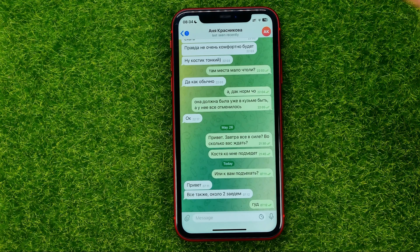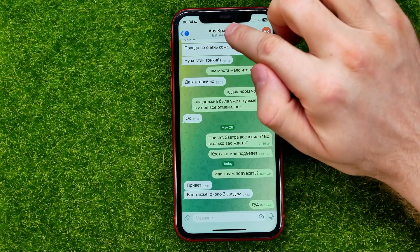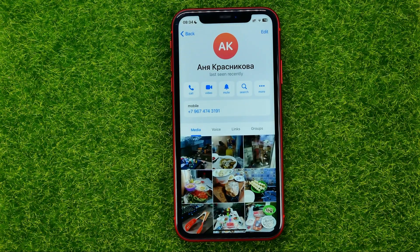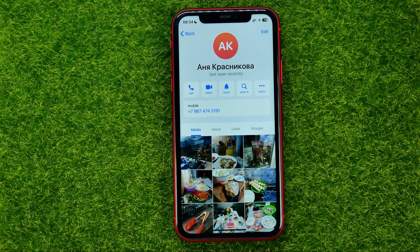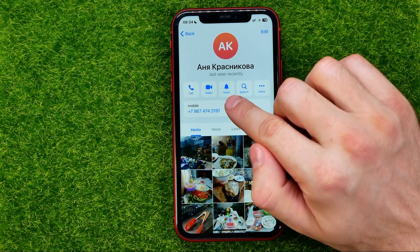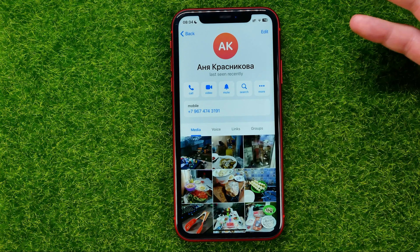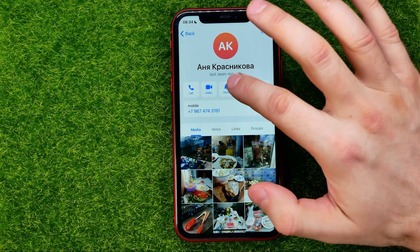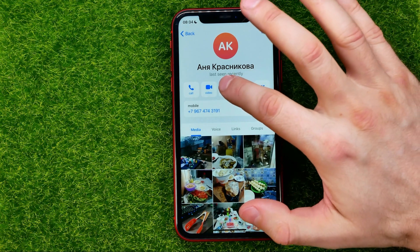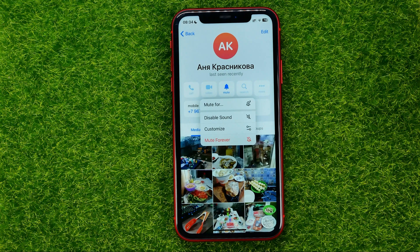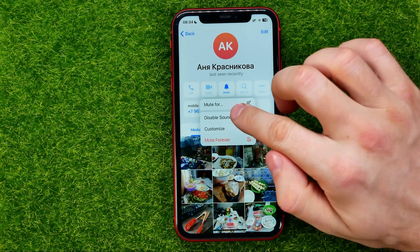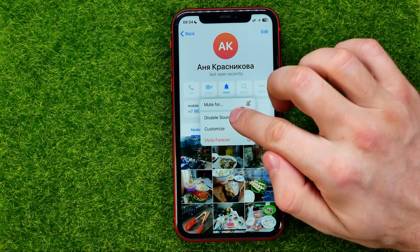Once you've done that, tap at the very top and you will be taken to the page where you can easily find the mute feature. Now, in order to turn off sound, all you have to do is tap on mute and then select disable sound.